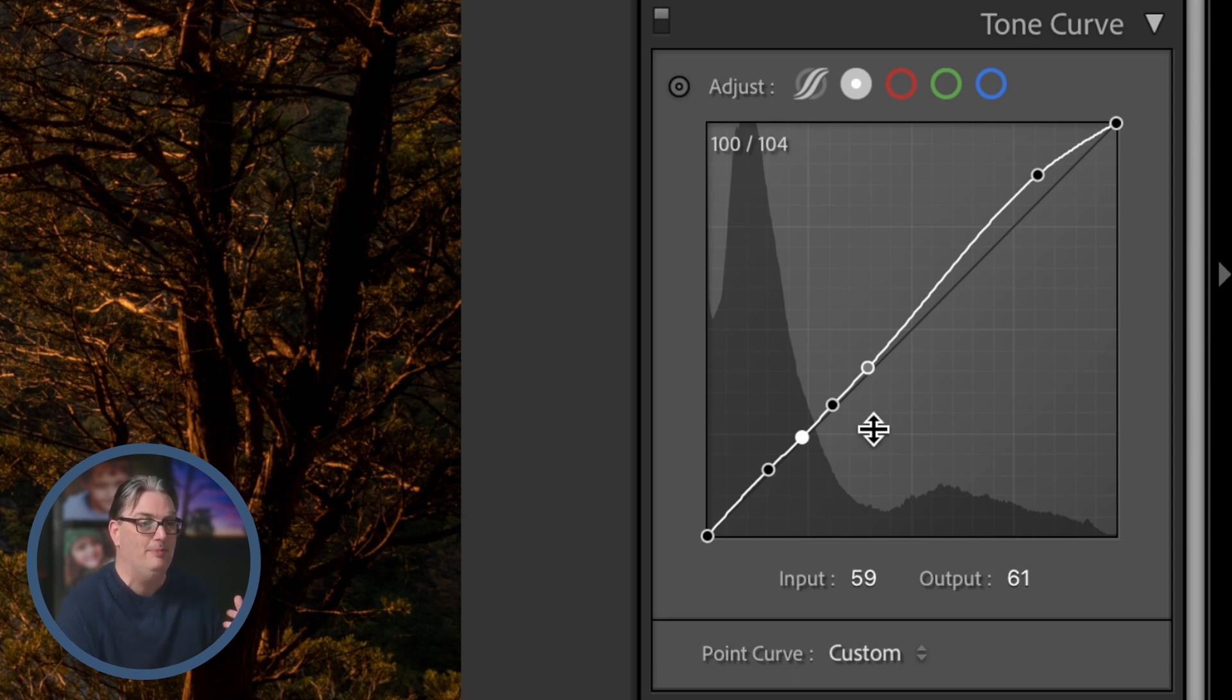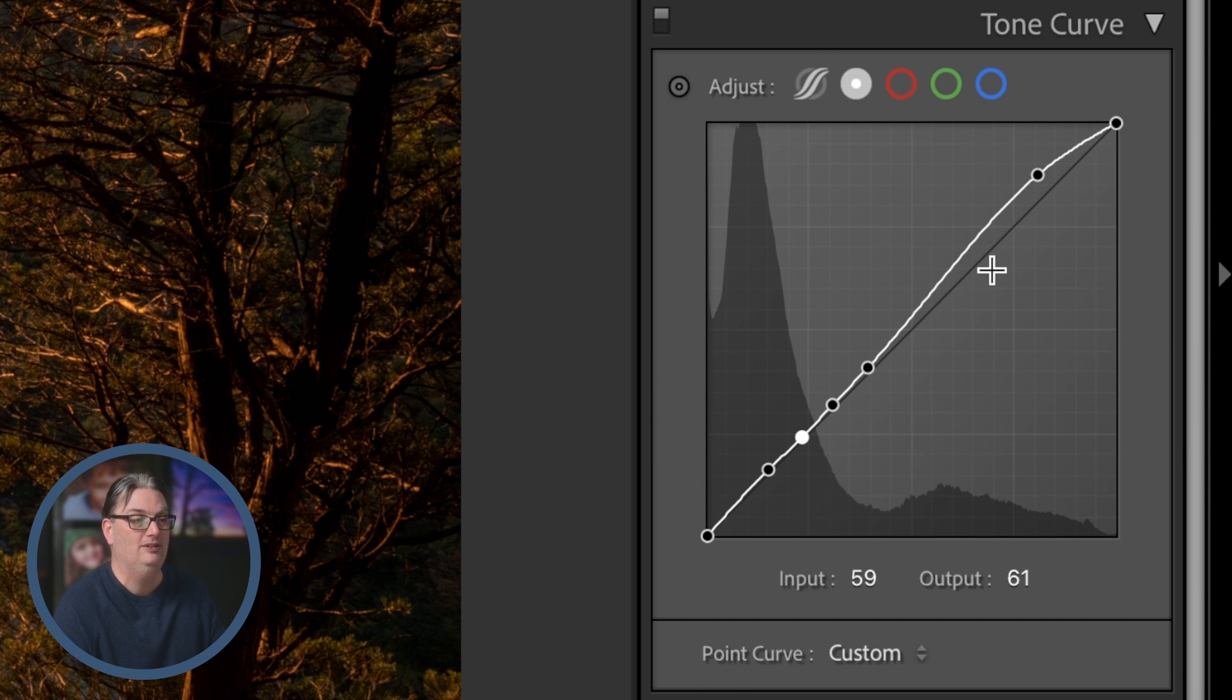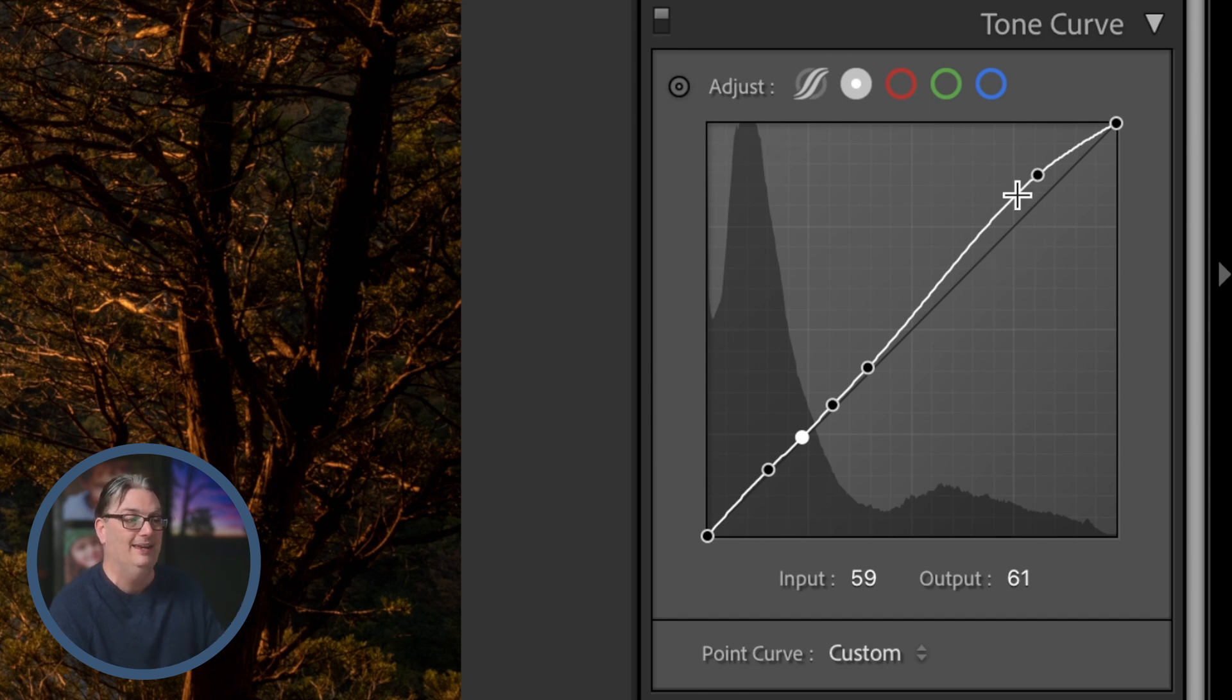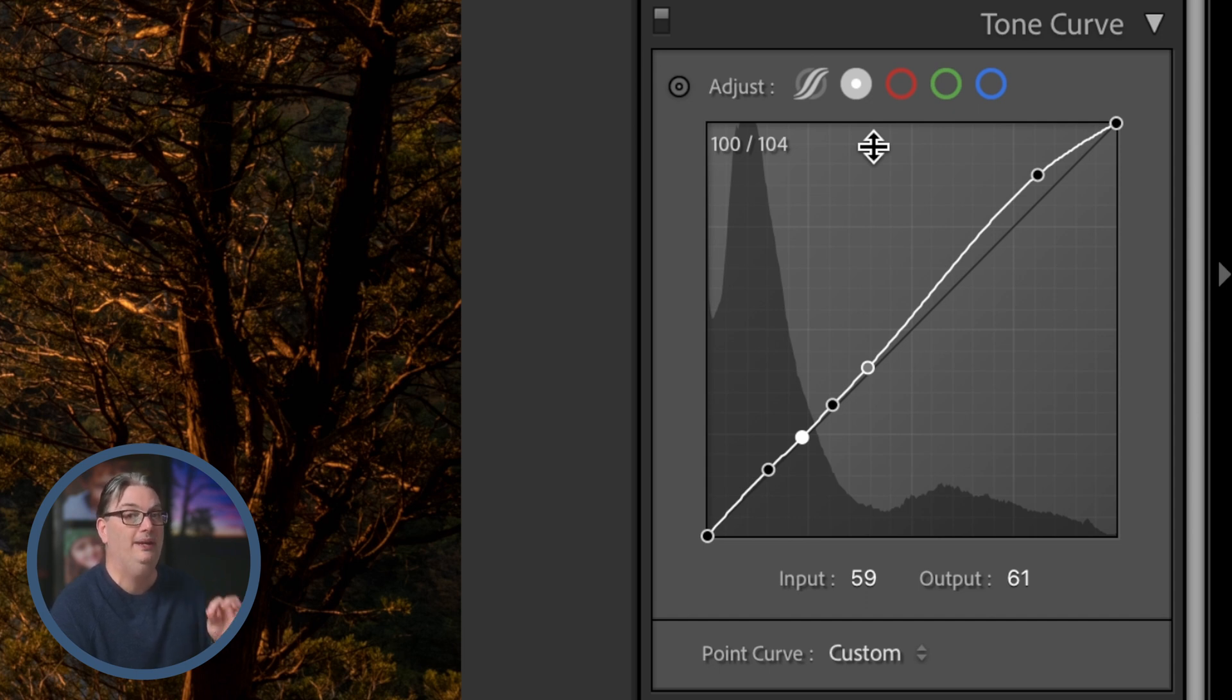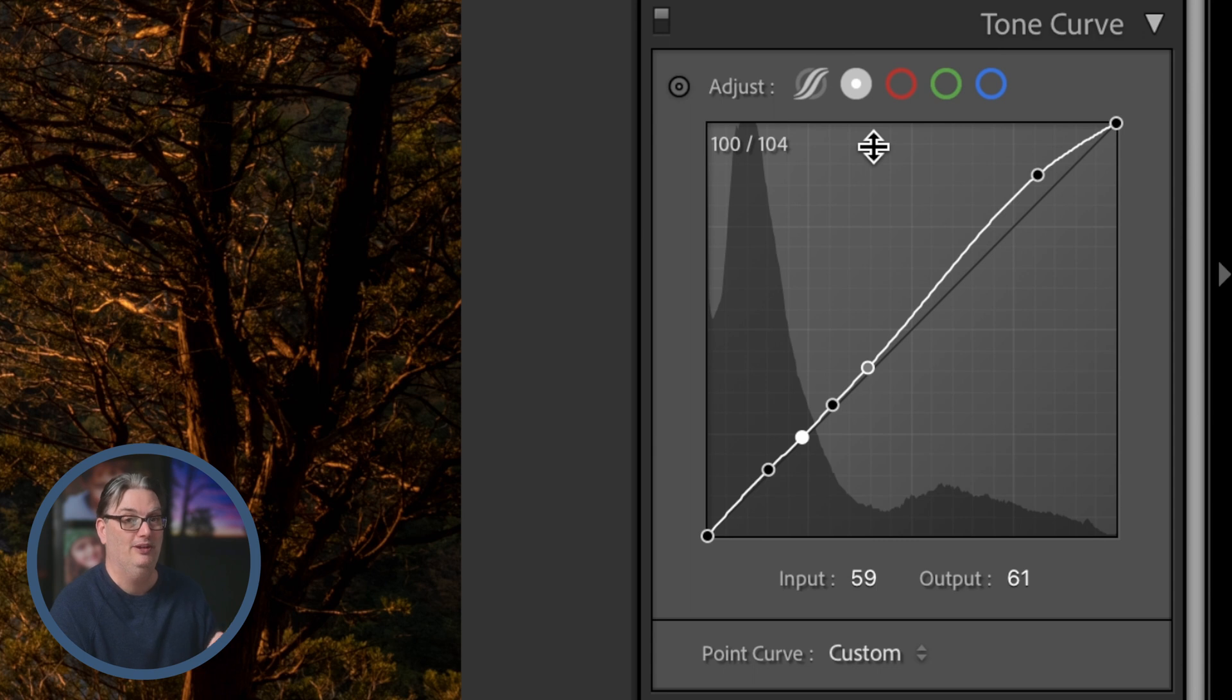Now that might be a little tedious if that's all you're trying to do is target mostly the highlights and the whites. In that case you might be better off using the parametric curve, but if you need to pinpoint your tones, use the point curve.